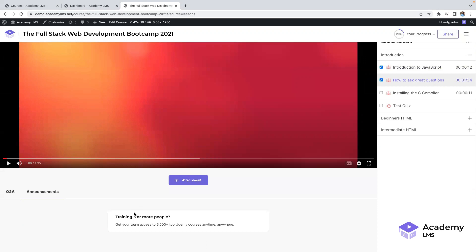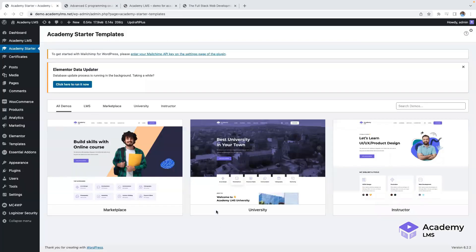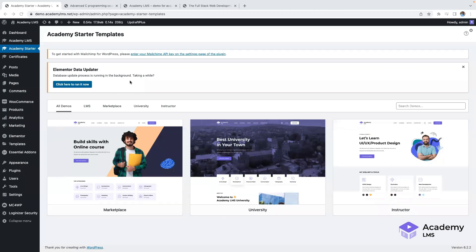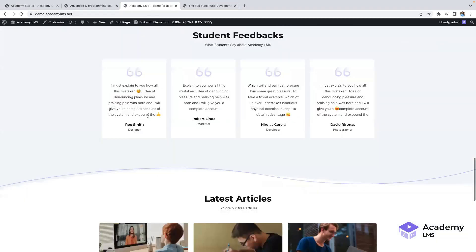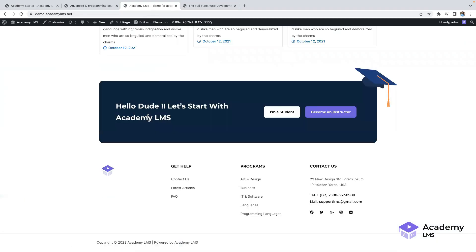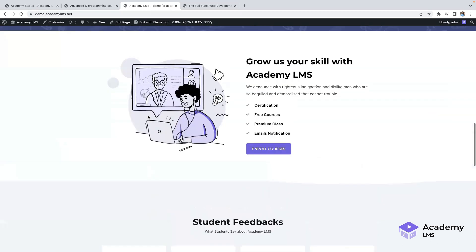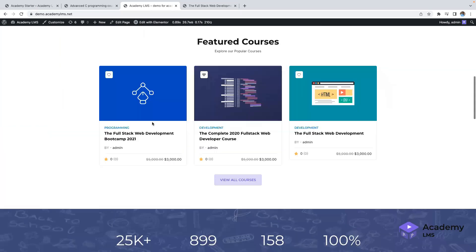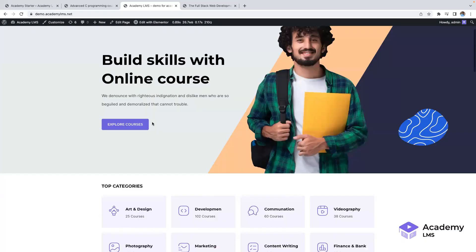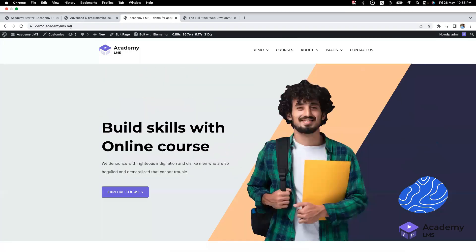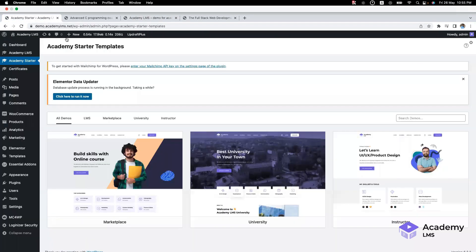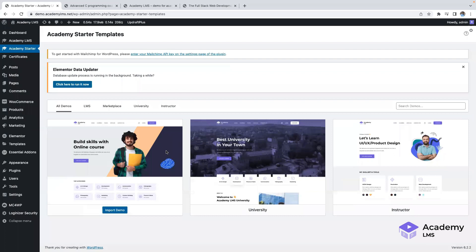Moving on, let's explore our Academy Starter template. We offer templates for different purposes, such as the Now Marketplace, University, and Single Instructor templates. You can view a demo of each template to see how it looks and functions. Our preview demo is built with Elementor, and we ensured compatibility with Elementor plugin as well.